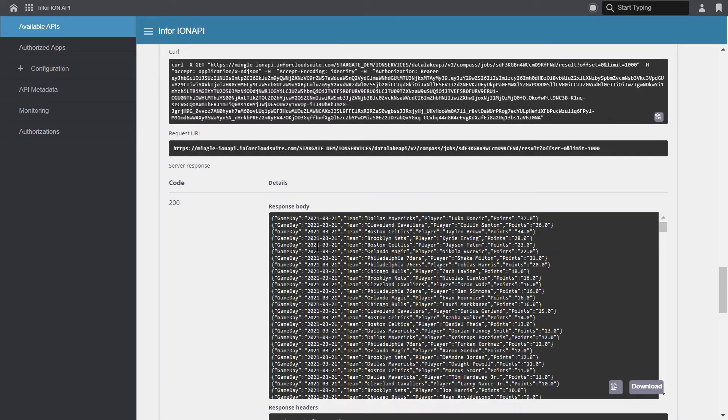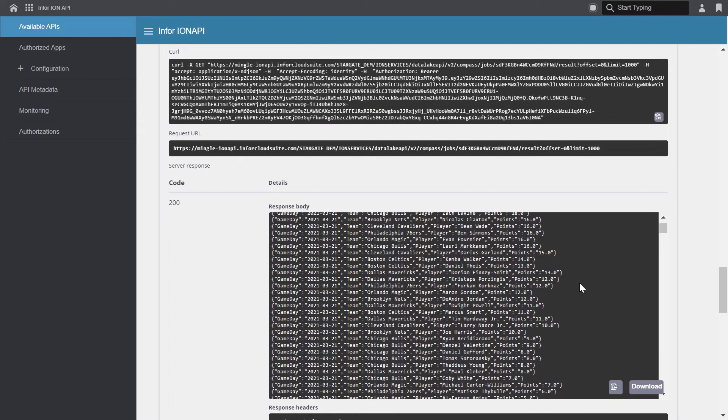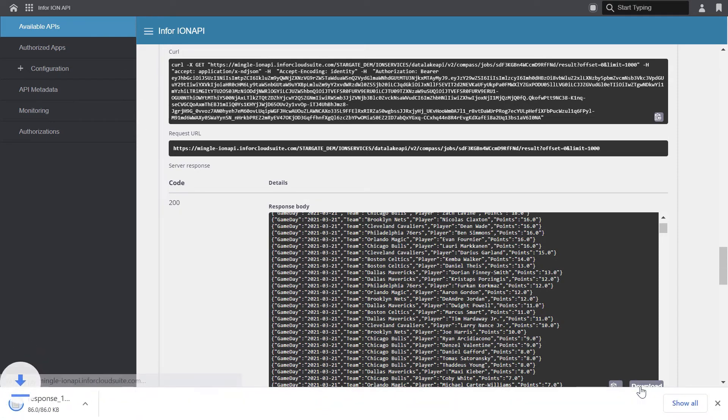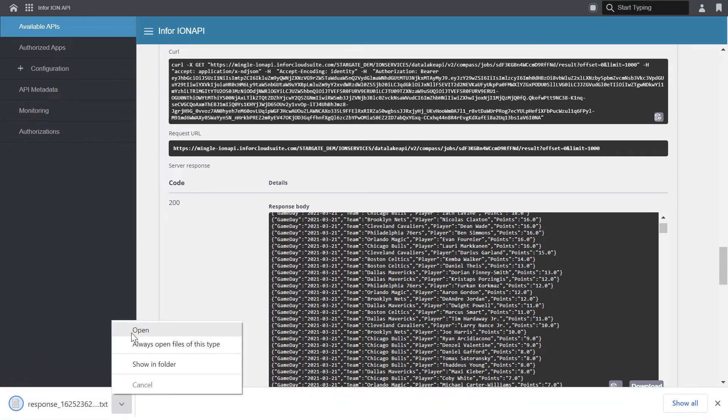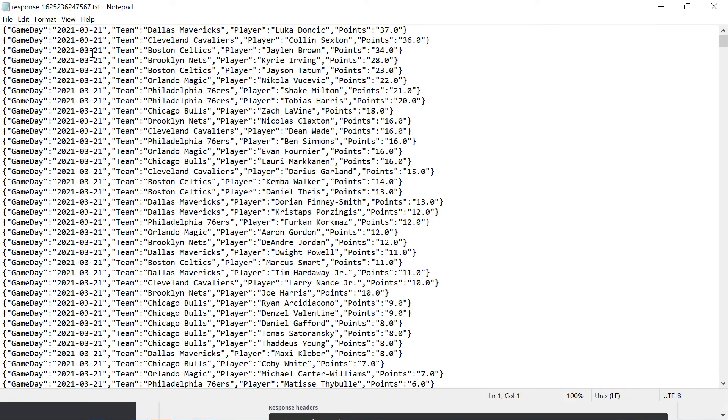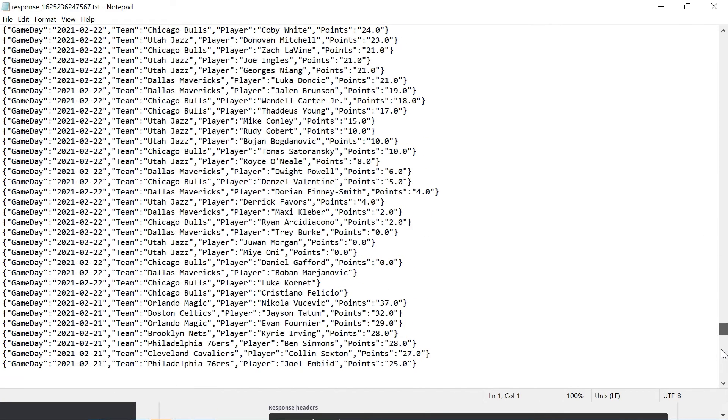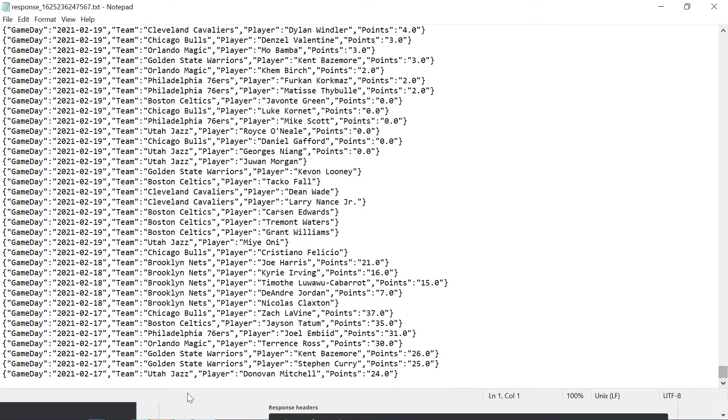The response body includes our result. So let's just click download and take a look. When you open the file, you can see that we have our new line delimited JSON format. We can see our statistics with our game day, team, player, and points. Now, if we scroll all the way down to the bottom and select the last row here, we can see that the line number at the bottom is 1,000, meaning that we've retrieved the first 1,000 rows of the result.